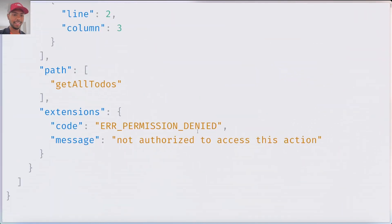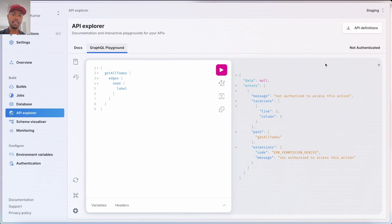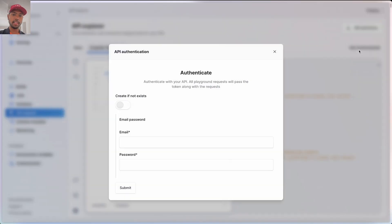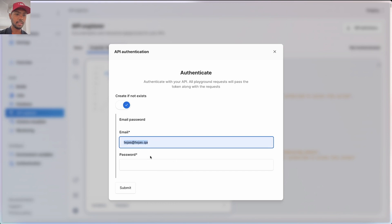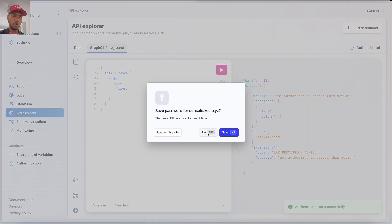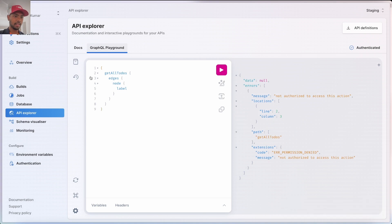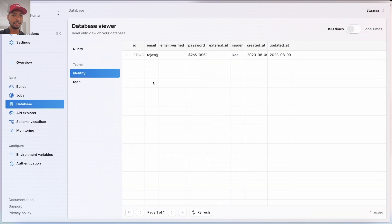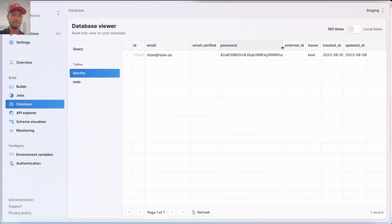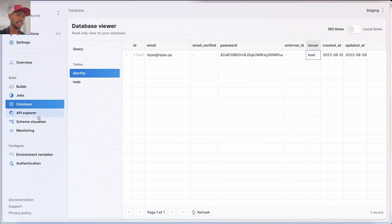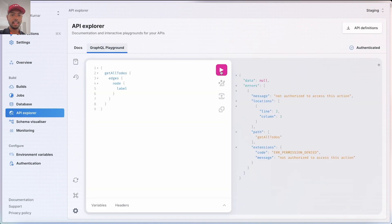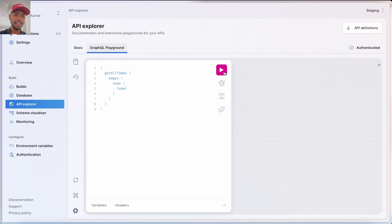Let's play with it — I'll write a getAllTodos query to get the label and run it. It says permission denied — you're not authorized to access this action. That's because I'm not authenticated. So I'll authenticate: I'll create a user called tejas.qa, submit. Now I'm authenticated, and if we check the database identity table, a user exists with a password — Keel issued it. But even after hard reloading, I'm still not authorized. Keel is really secure because nothing is accessible by default — you need to manually and intentionally expose things.